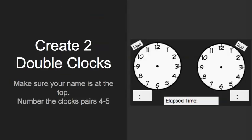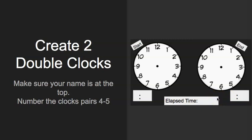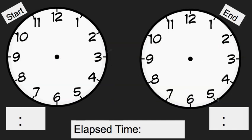So now for number four and five, you are going to need to create two clocks, the double clocks that we used from the lesson with the start time and end time, the digital time below, and then the elapsed time box. Make sure your name is at the top of your paper. You have number one through three done already. Number four and five should have this written for them. This is what your paper should look like.